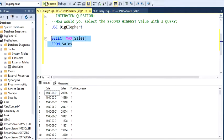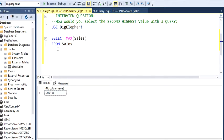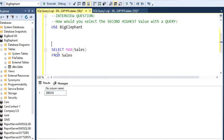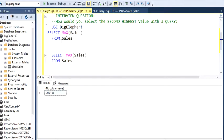If we run this, it's going to show you the highest value, but we want the second highest value. Here's the tricky part. We're going to select the max value again.